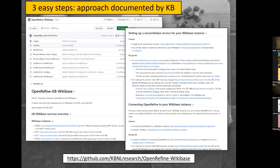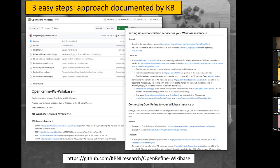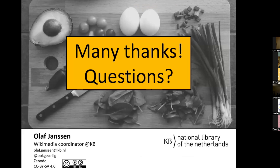If you want to read all of this in simple text form, go to the KBNL account on GitHub and find the OpenRefine-Wikibase repository — there's a page explaining most of what I covered today. If you have any questions, feel free to contact me; I should be able to help you get your own reconciliation service running. Thank you very much.